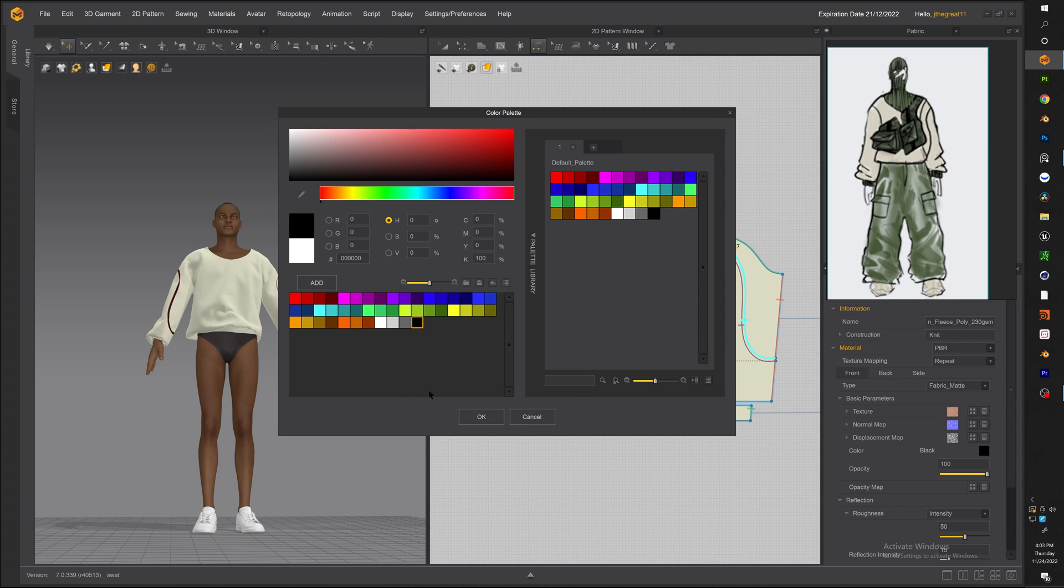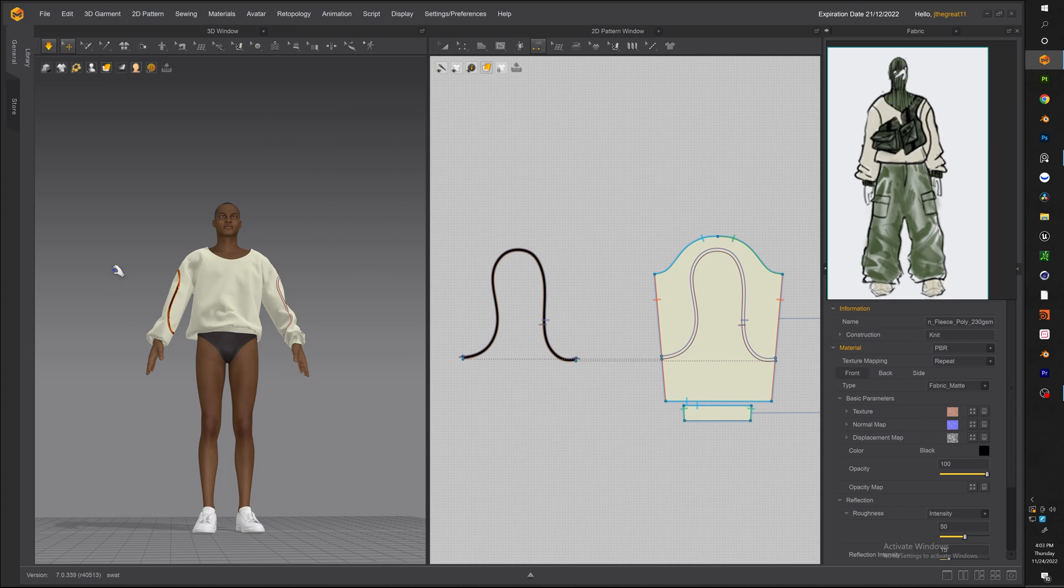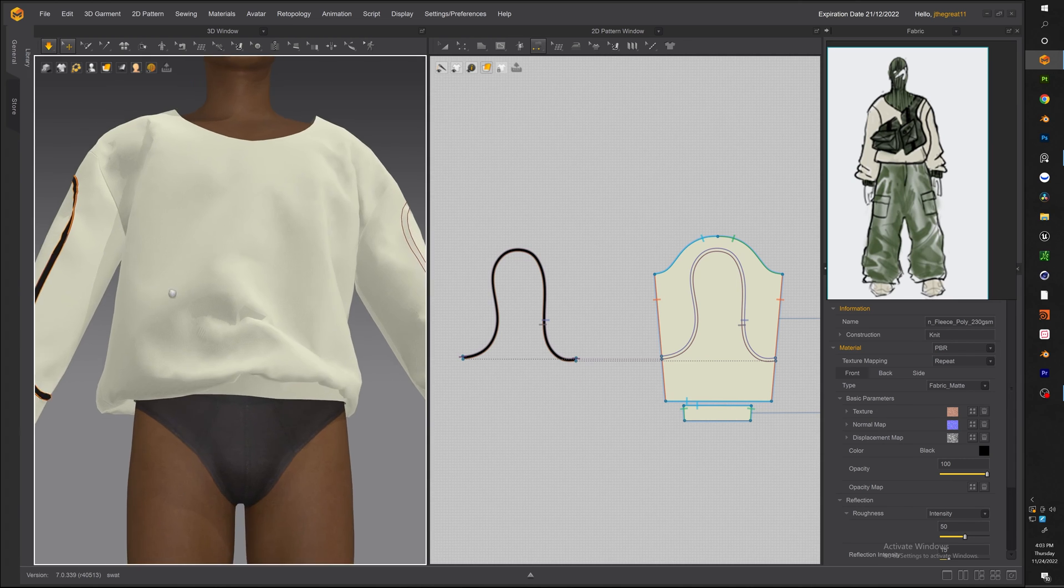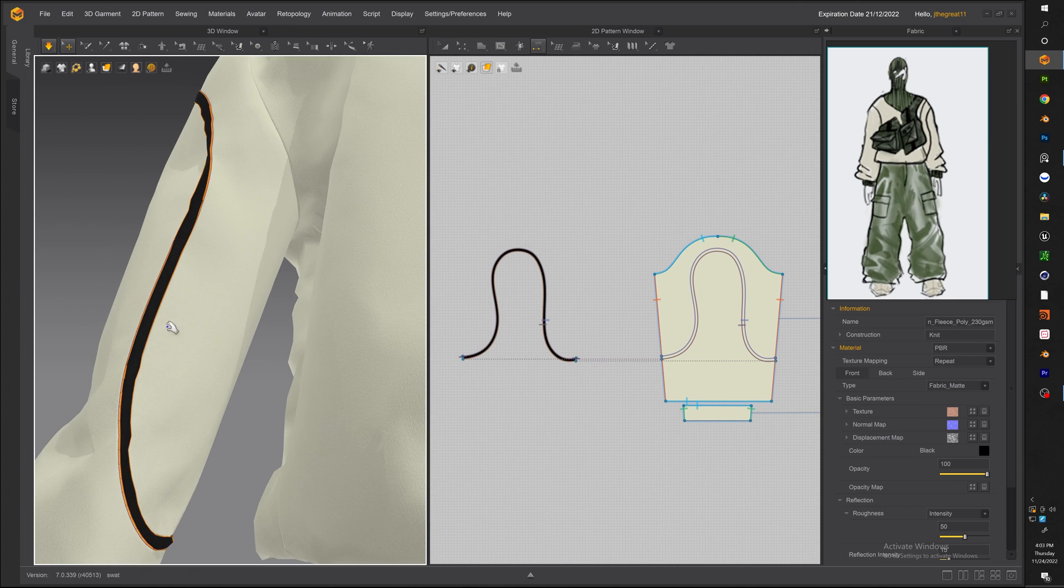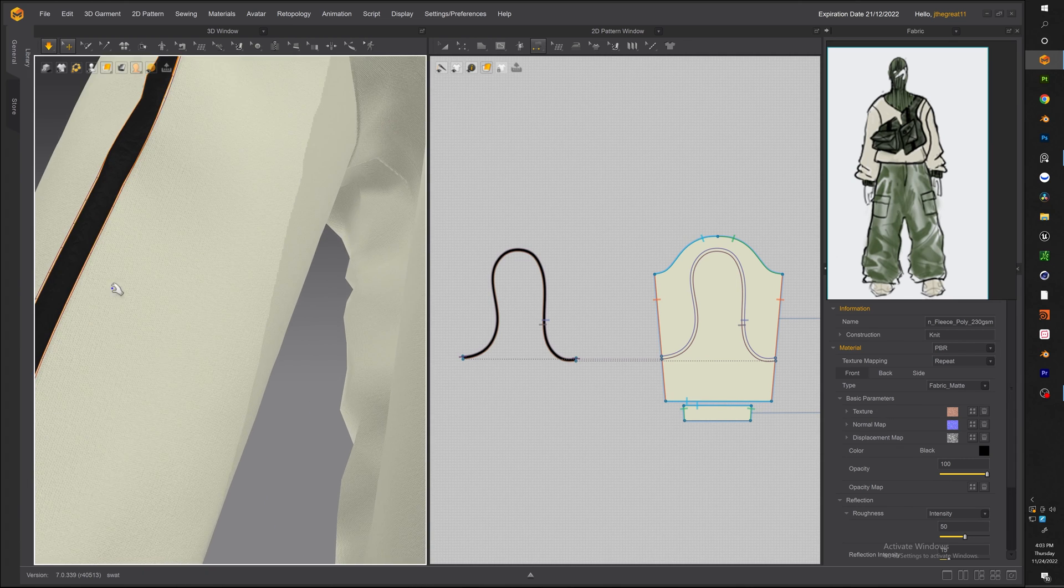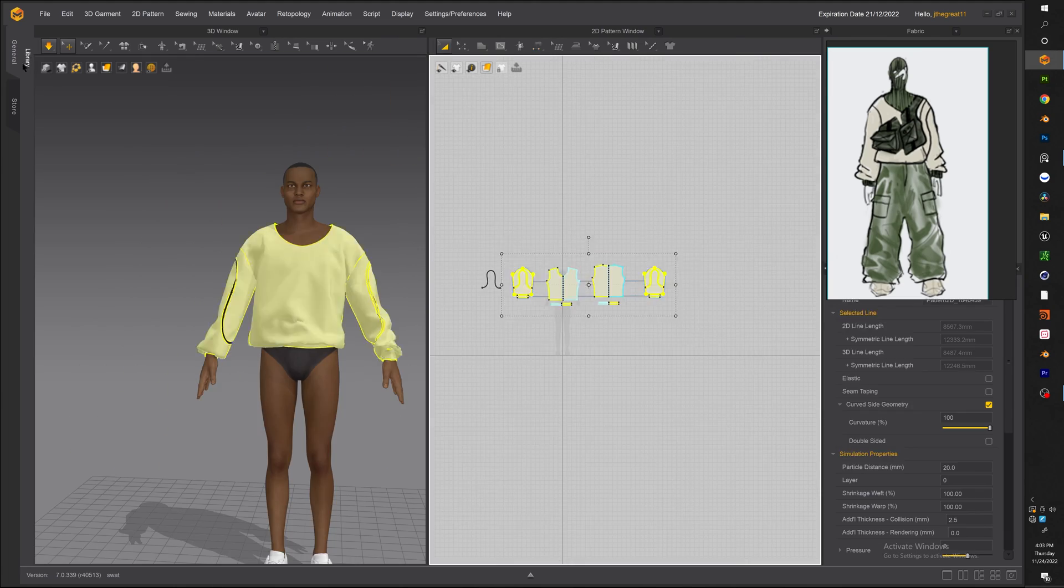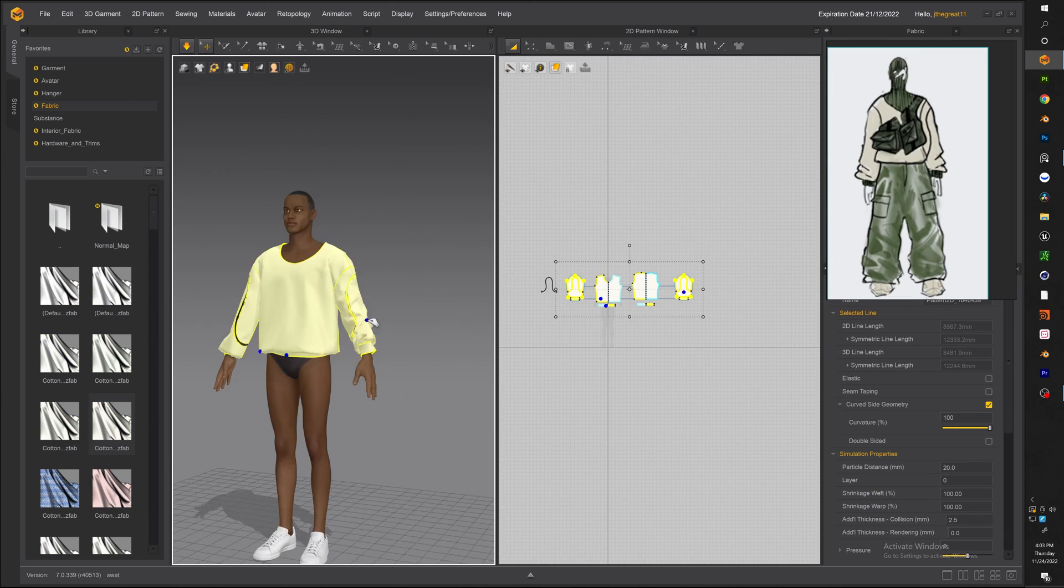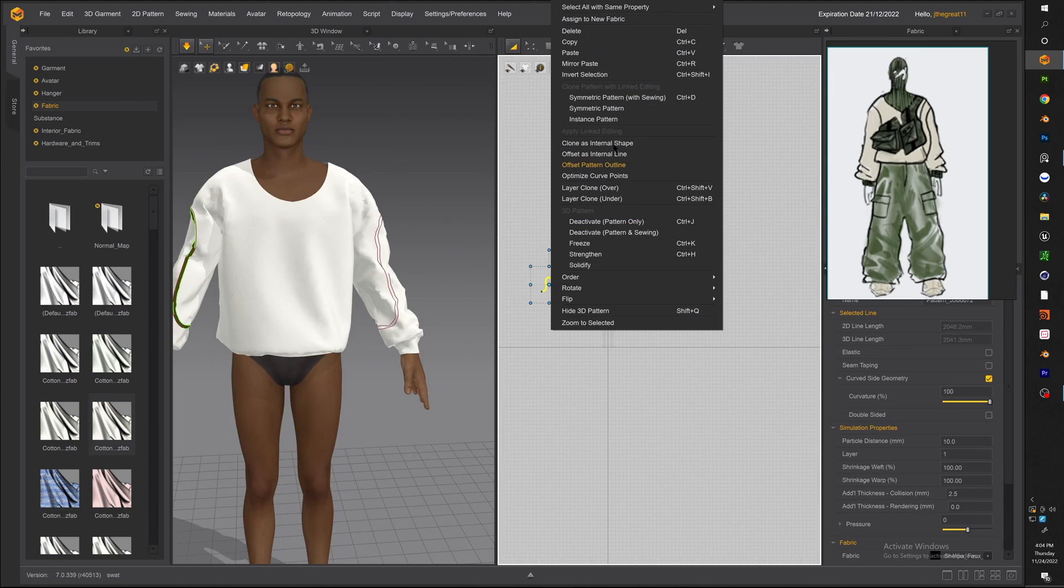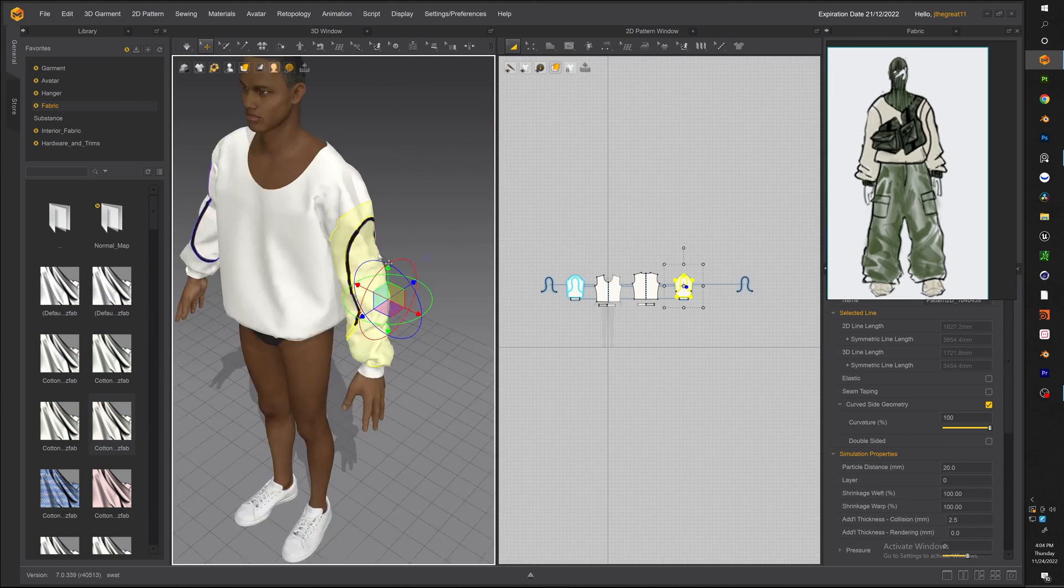Now once you got that bottom piece sewn go ahead and take a look how it sits on the sleeve and make sure there's no bugs there's nothing jumping out and everything is set correctly.